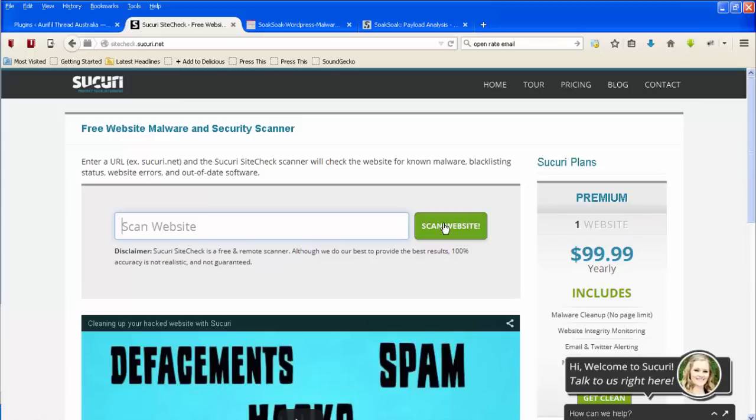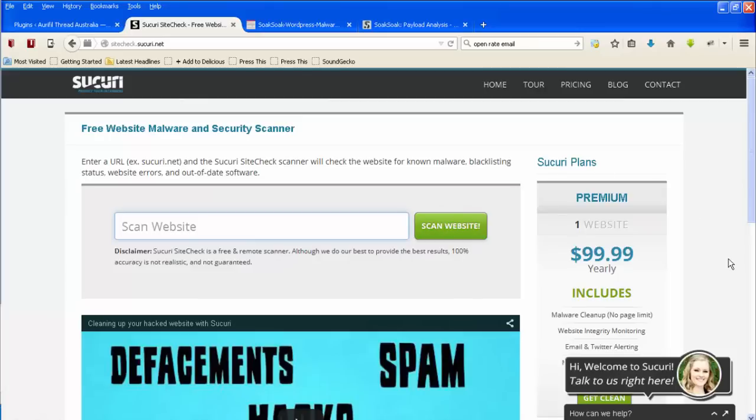If you find that you do have a problem then I suggest the first thing to do would be to get in touch with whoever is looking after your website for you. In the case of my clients that would probably be me. Or if you don't have anybody to look after your website for you then you can get in touch with Securi and they will help you to clean it up.